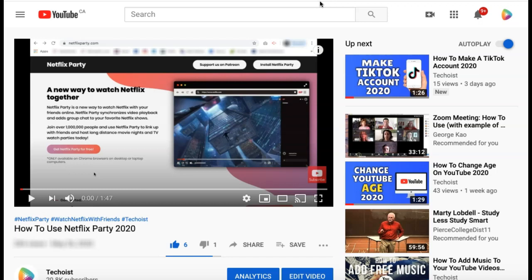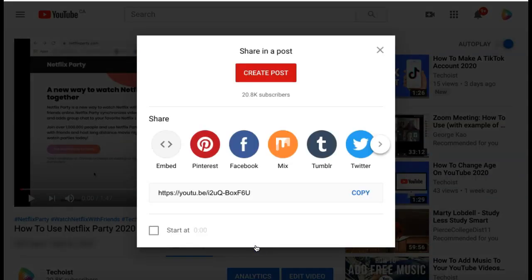From here, you can either copy the URL link in your browser, or you can click the share button just below the video. Then select copy to copy the URL.